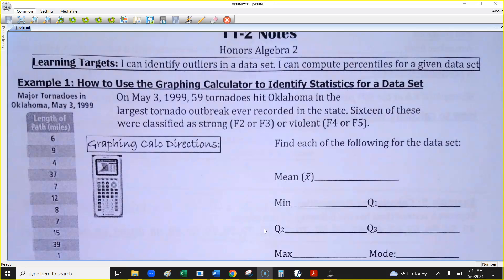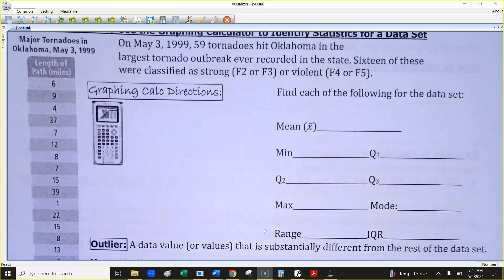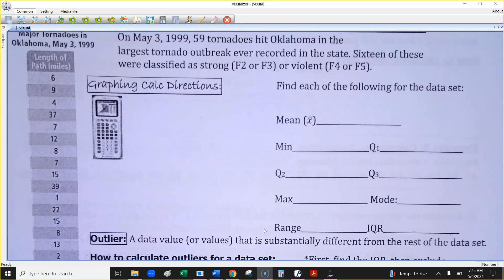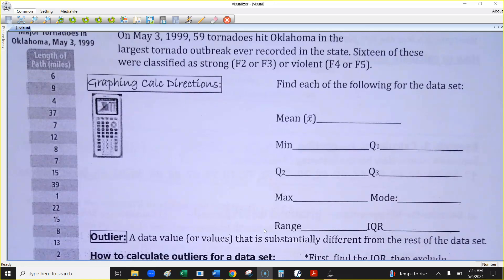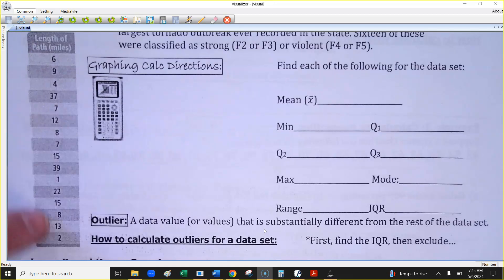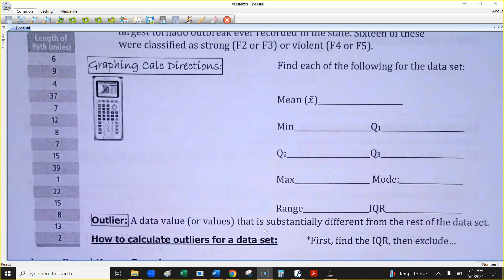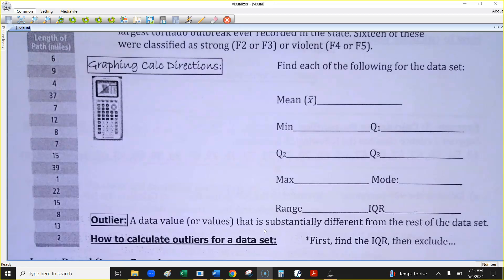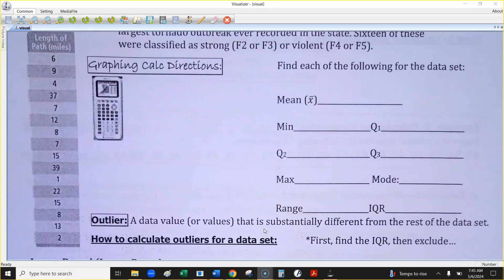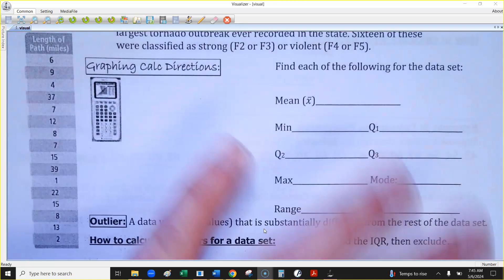What I have here is legitimate data from an outbreak of tornadoes in May of 1999, long before any of you were born. The length of the path of each tornado is listed here, and you can see there's a big range in the different data values. We're going to have the calculator calculate all this stuff for us.